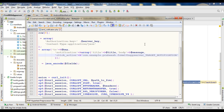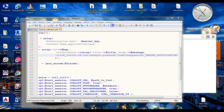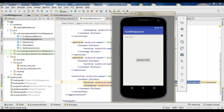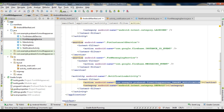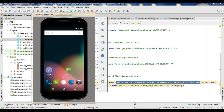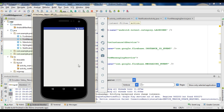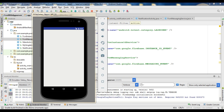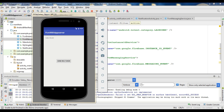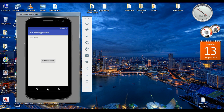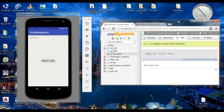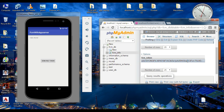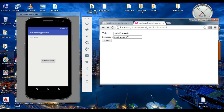Save this file. Now we can test our application. Run the application. The application is available on this virtual device. First, we need to send the FCM token to the application server. Here is our database. Now the FCM token is available on the database table.